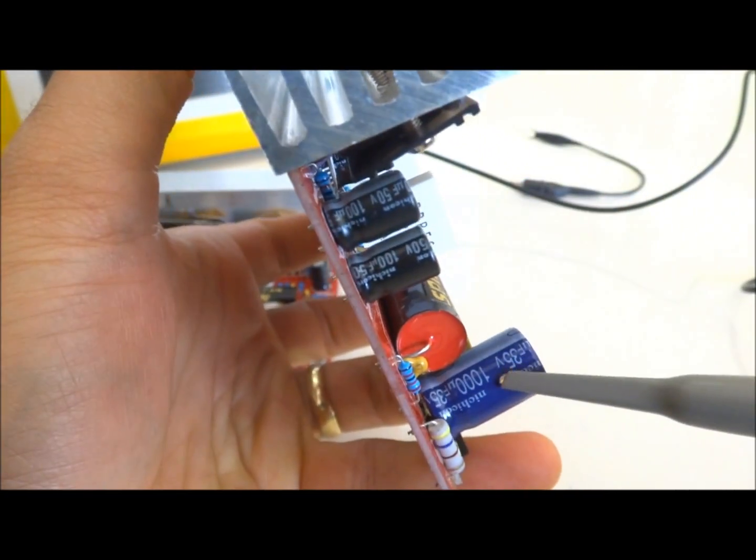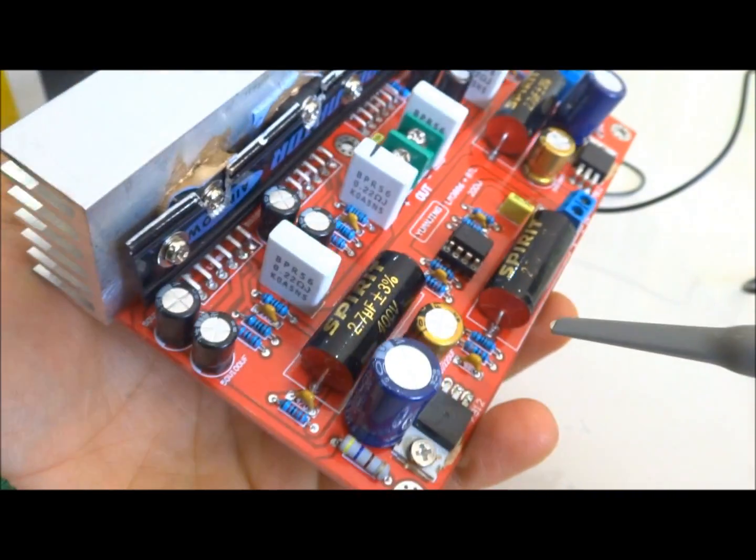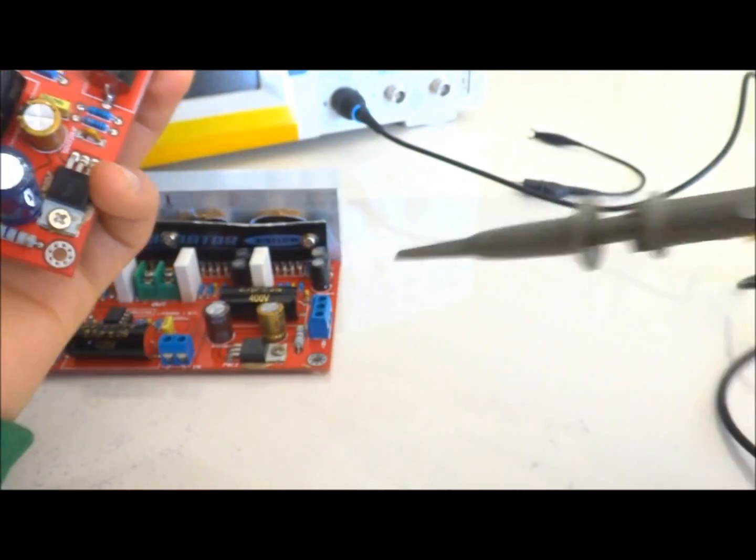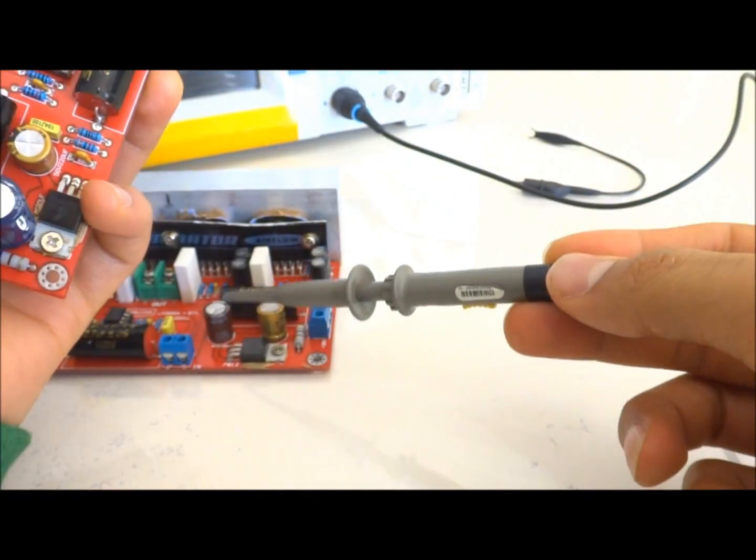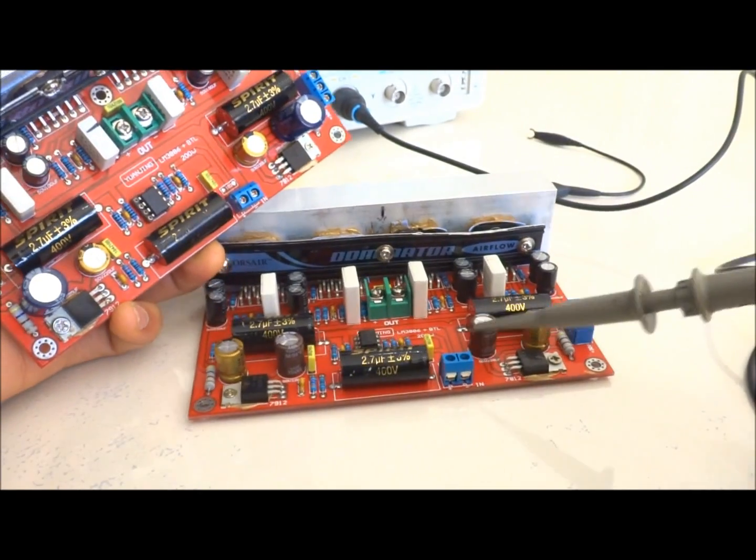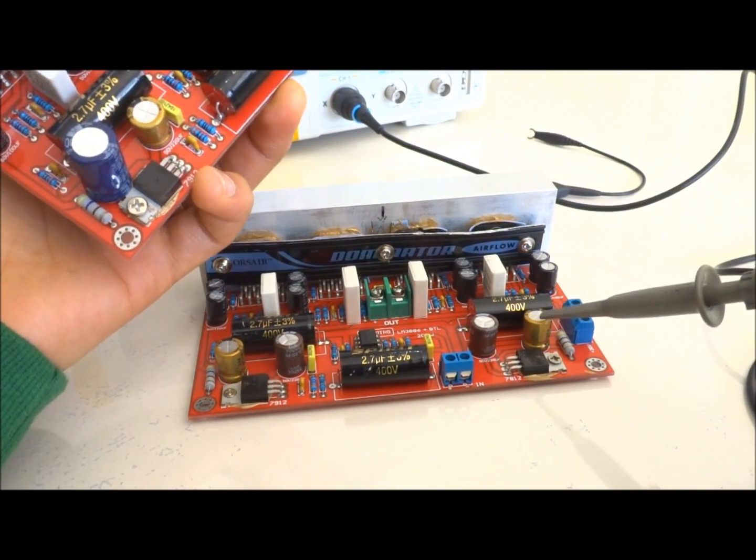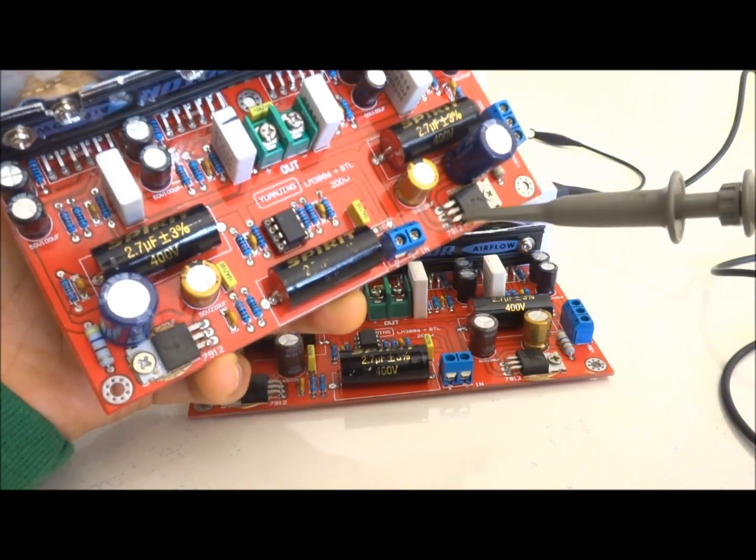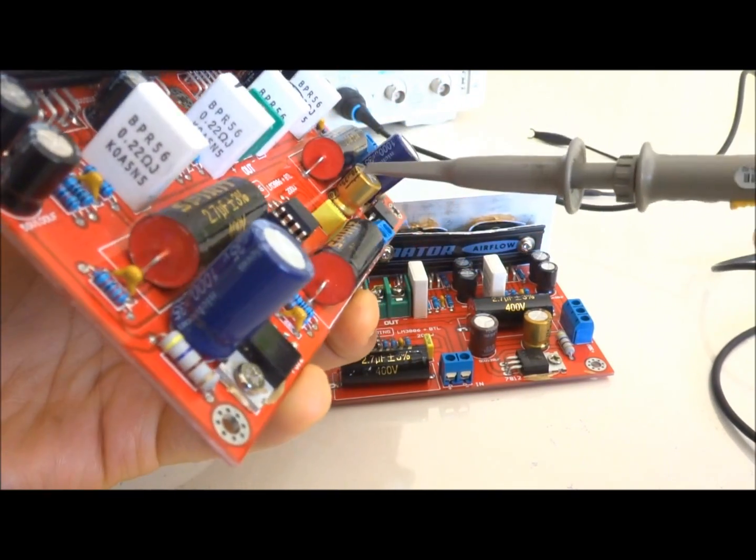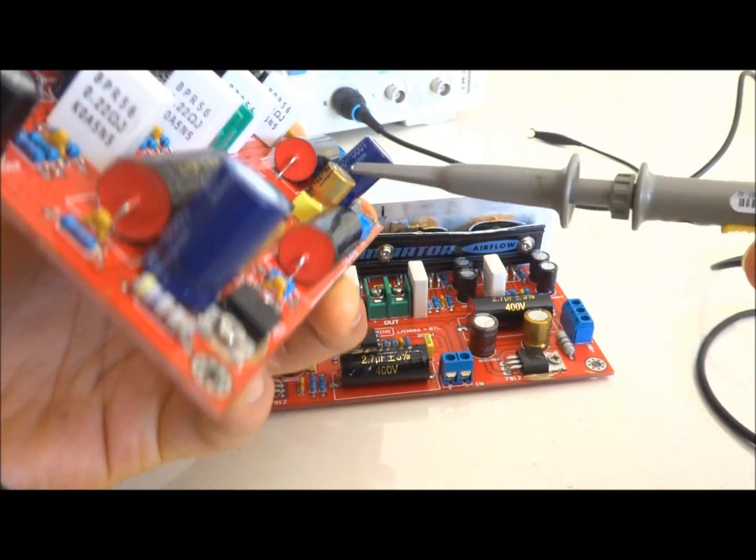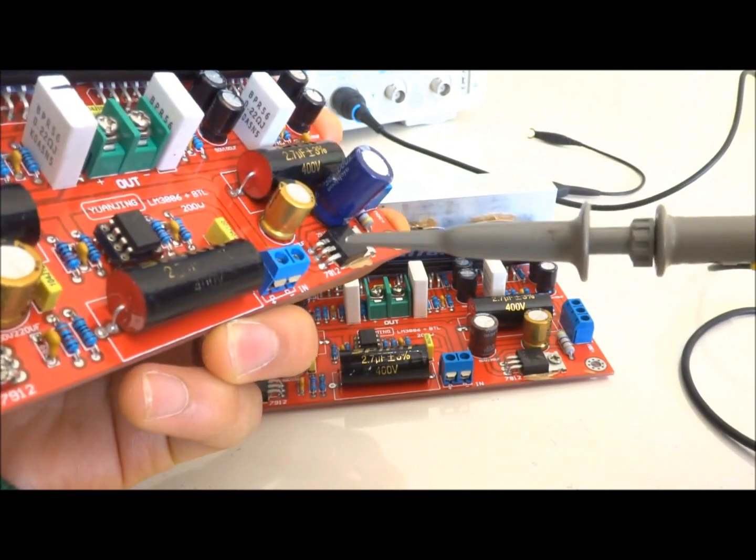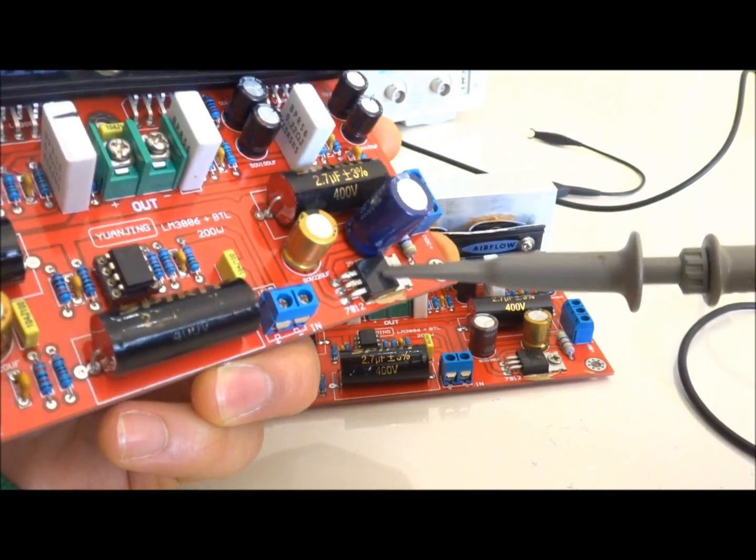I took that capacitor out and replaced it by this, because this one has a higher microfarad at 25 volt. It's more than enough for 12 volt output of this regulator.